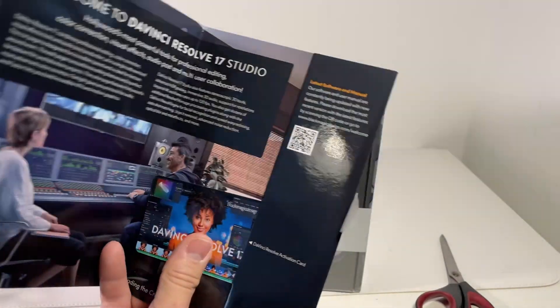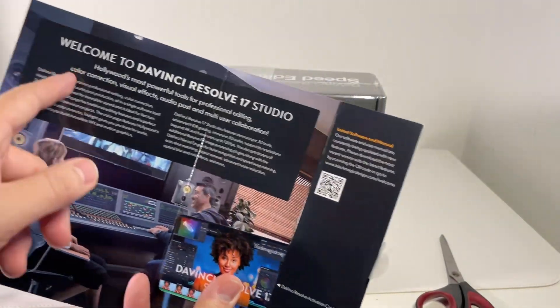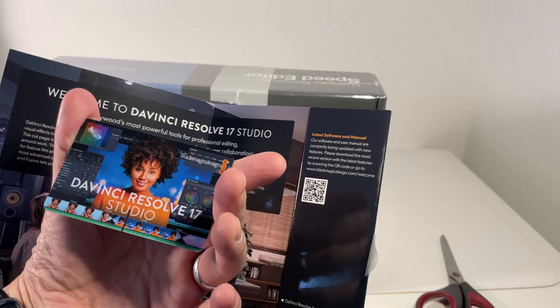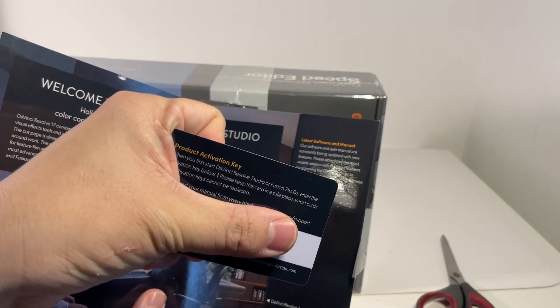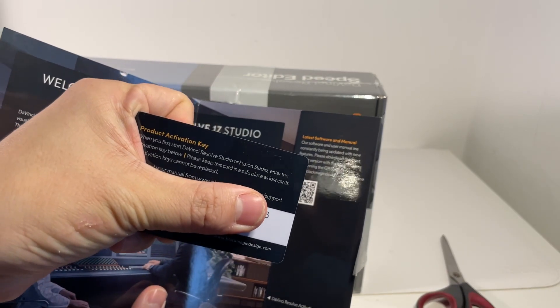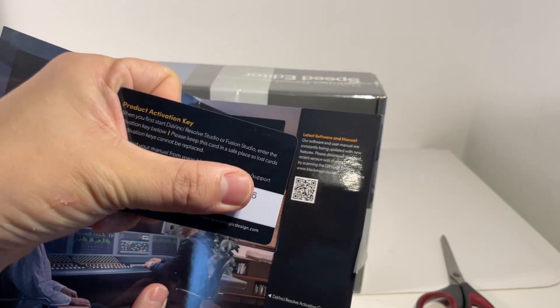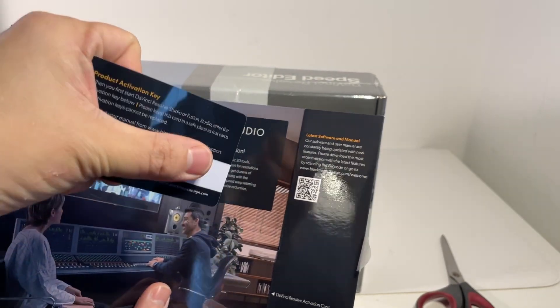When we open it up we just have a bit of the blurb. Here we have the activation card. All we need to do is add this to the account on our website. We'll be doing this later.